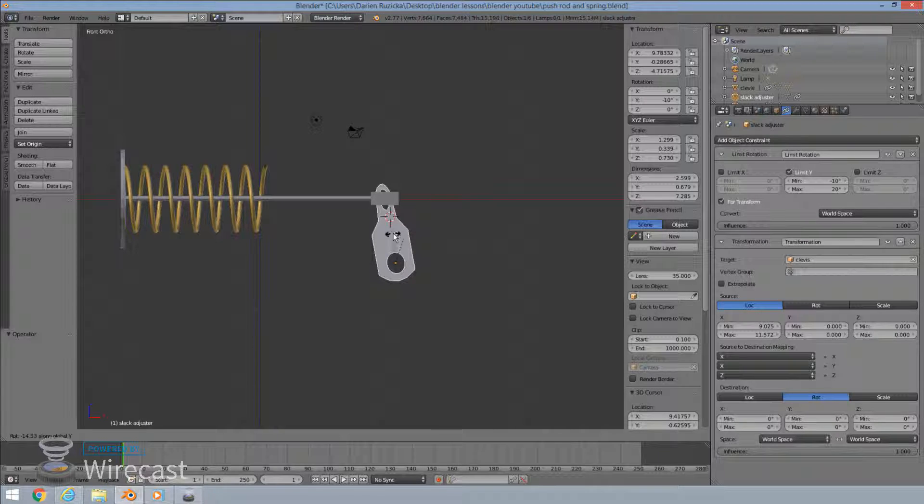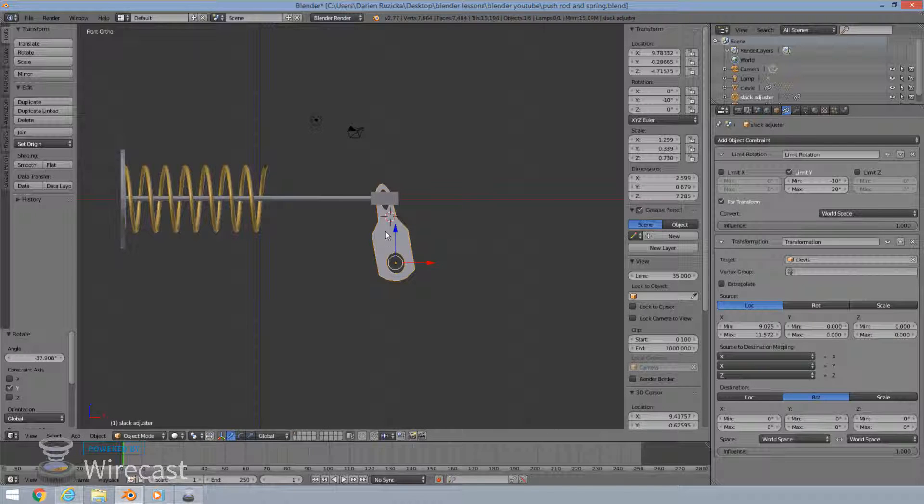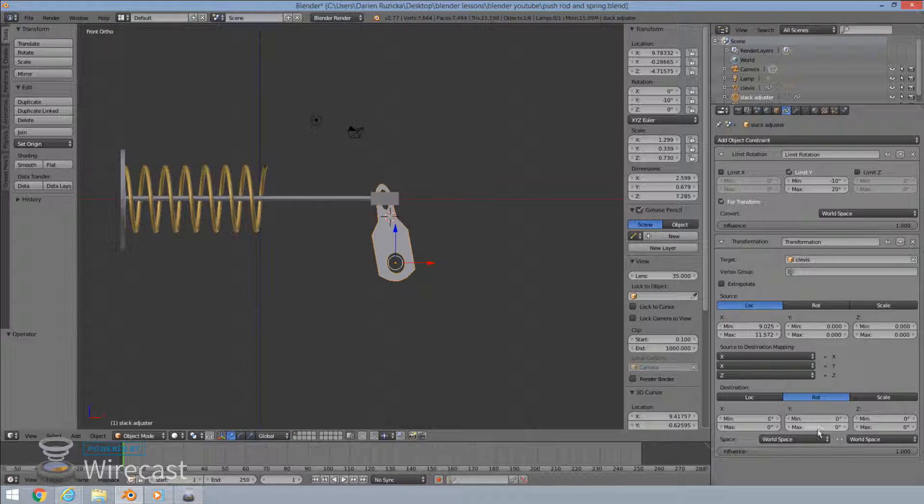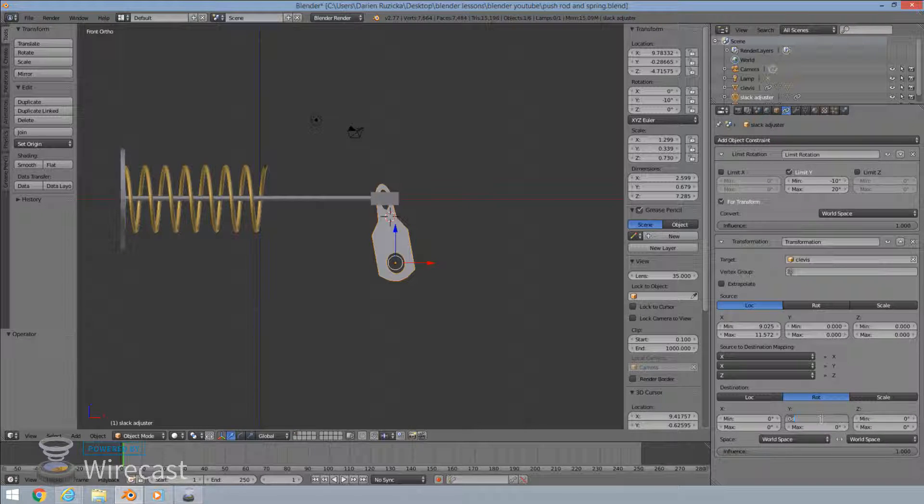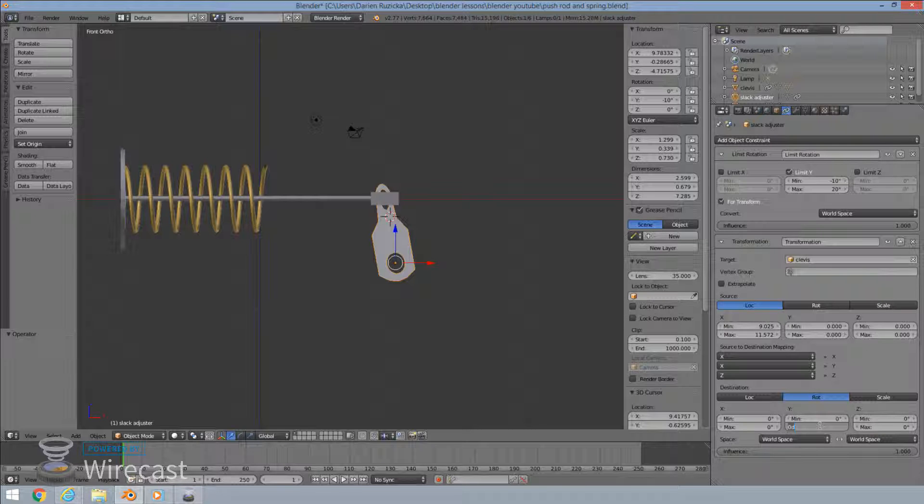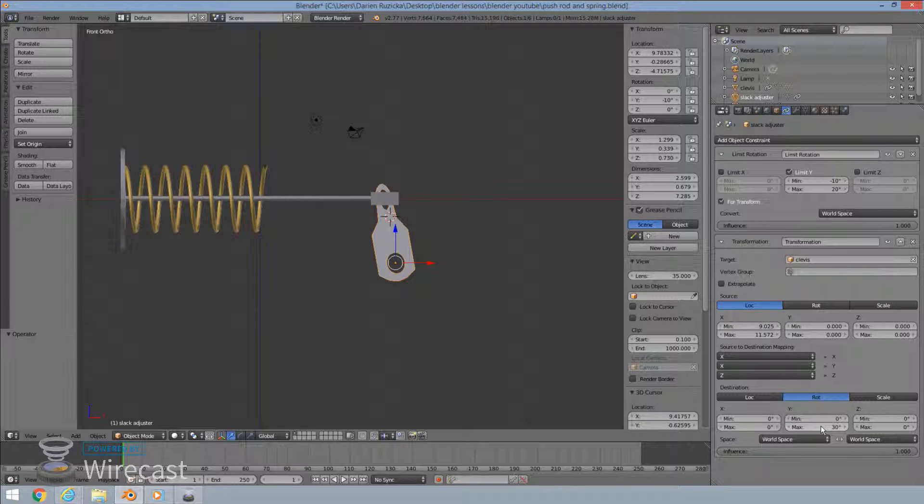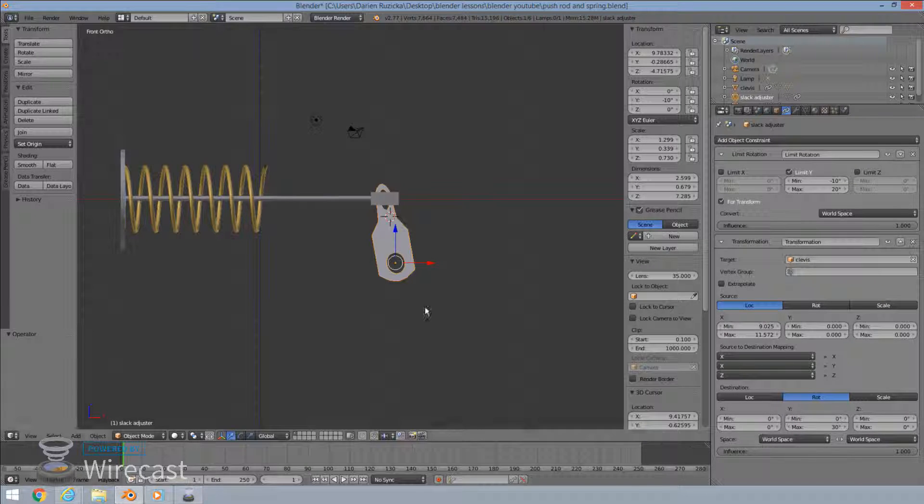so what we'll do is we'll keep this zero, and we'll make this 30. And that should be it. Let's give it a quick test.